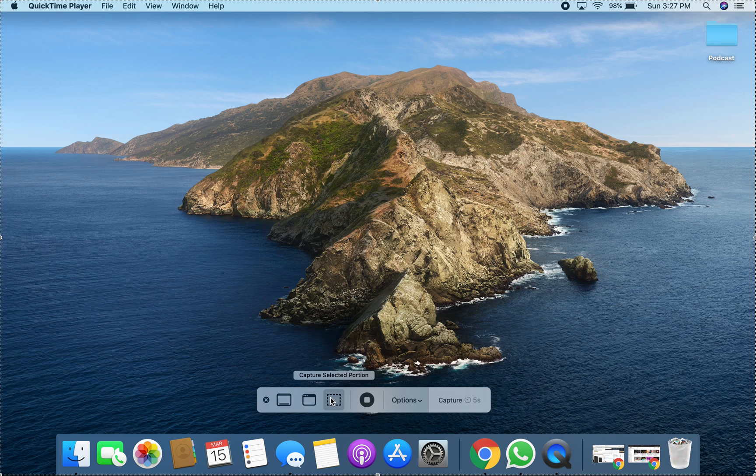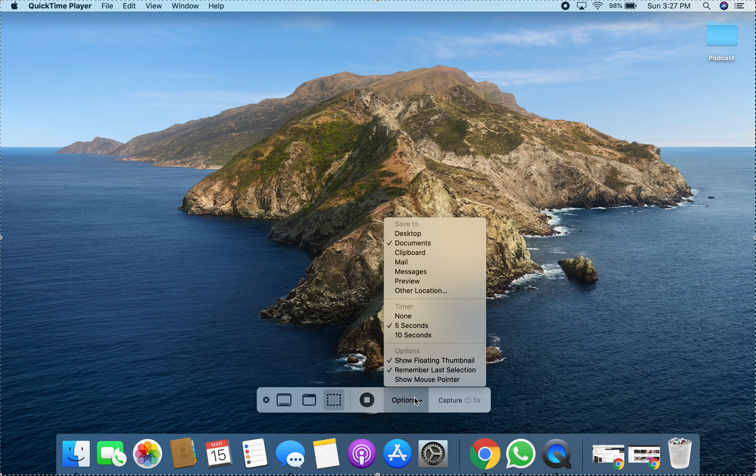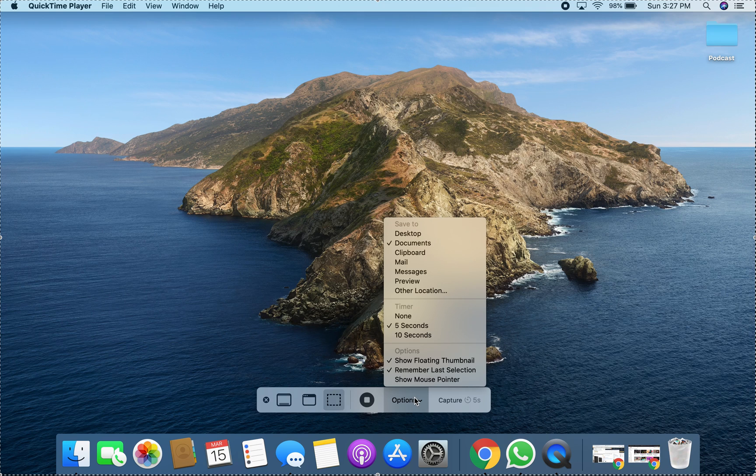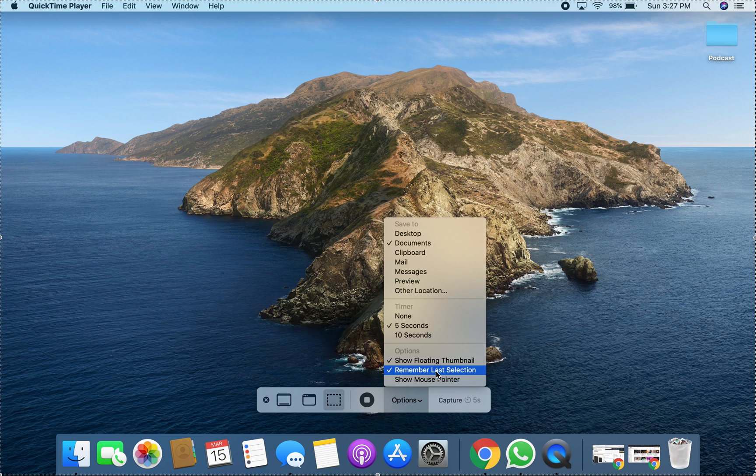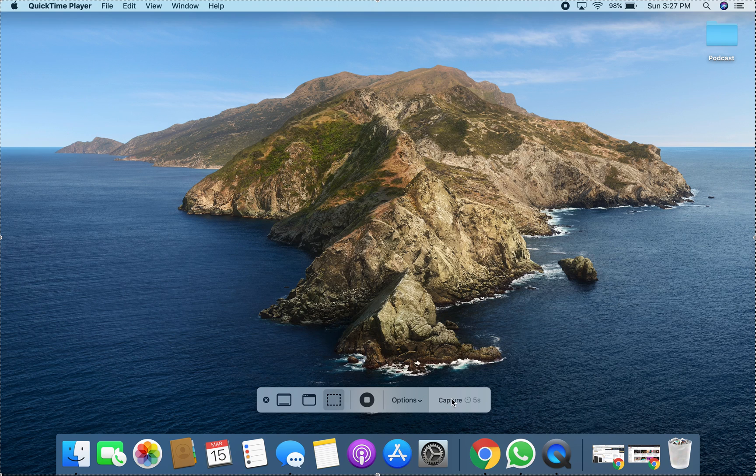And that's what I'm currently using right now. As you can see, it says stop recording. In the options, you have the choice on where you want to save it - the desktop, documents, clipboard, mail, etc., and other locations. I'm assuming if you have a YouTube folder or projects folder or whatever you're doing. There's a timer on when the recording should start. I have it on five seconds. And then you can show floating thumbnail, show last selection, show mouse pointer. I don't use the mouse pointer. And then you have the capture, which is currently happening.